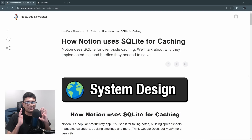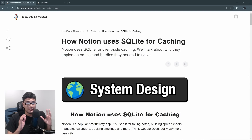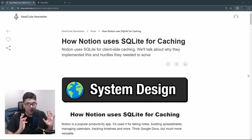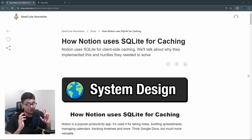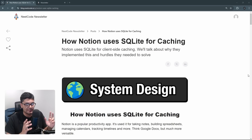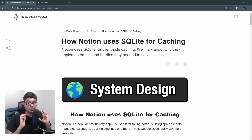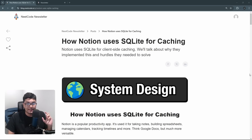Hello everyone. I am so excited today because I finally get to take a break from solving LeetCode problems and do something that I find actually more interesting — system design. Yes, we're finally getting back into it.